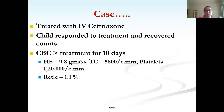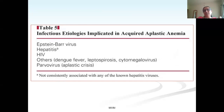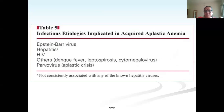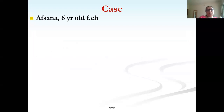Many other infectious etiologies can cause transient aplasia: EBV, hepatitis, HIV, parvovirus, leptospirosis, dengue, and CMV can all transiently suppress the marrow. When a patient presents with any infection and pancytopenia, always consider sepsis-induced bone marrow suppression as a differential diagnosis.